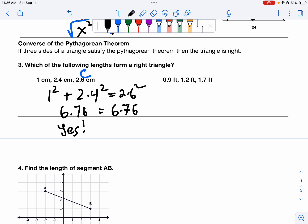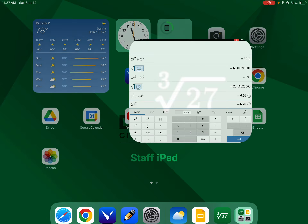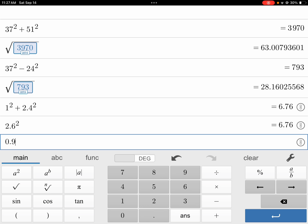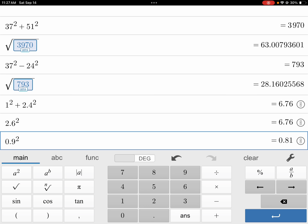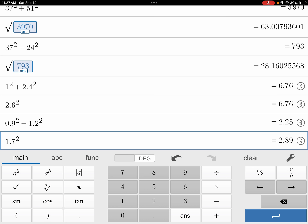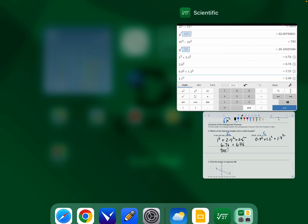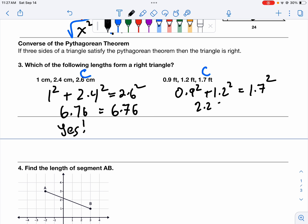Let's look at the second example. C is the longest side, so I'm going to put in 0.9 squared plus 1.2 squared equals 1.7 squared. Again, this goes into our calculator — if they're equal, it's a yes; if they're not equal, it's a no. So: 0.9 squared plus 1.2 squared gives 2.25, and 1.7 squared gives 2.89. Those are different — 2.25 does not equal 2.89. Since we have a not-equal, this is not a right triangle.